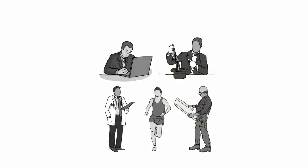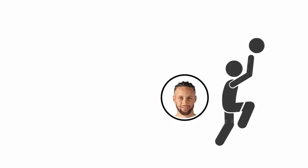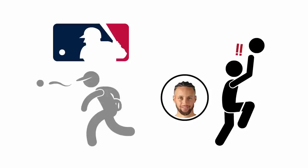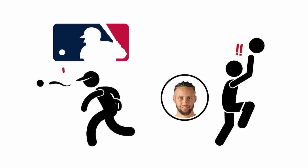No matter what field you work in, your ability to concentrate is a superpower. Losing that ability is like Steph Curry losing his ability to shoot a three-point shot, or a major league pitcher in baseball losing his ability to throw a fastball. Without concentration, you can't perform your best, and you can't produce work that moves the needle and changes the trajectory of your career.